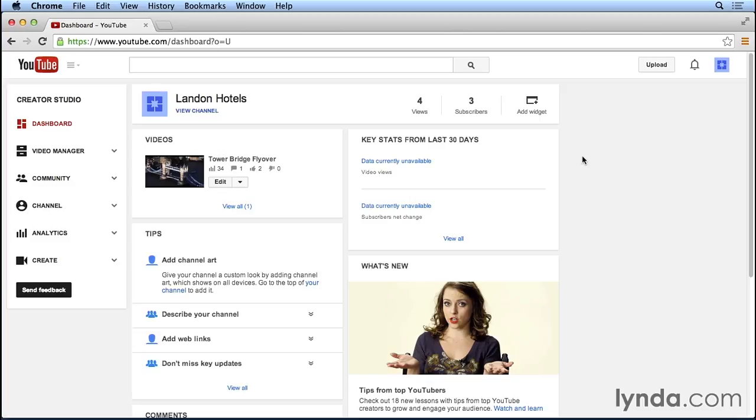To add a description to your YouTube channel, we're going to navigate to our channel page. From the Creator Studio Dashboard section, we're going to go to the top of the page and click on the View Channel link.